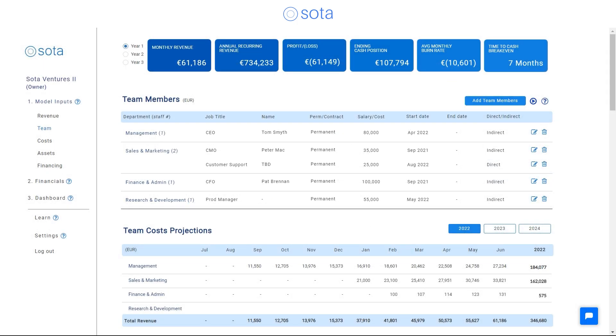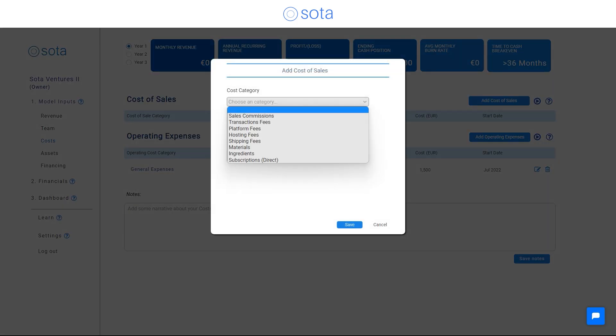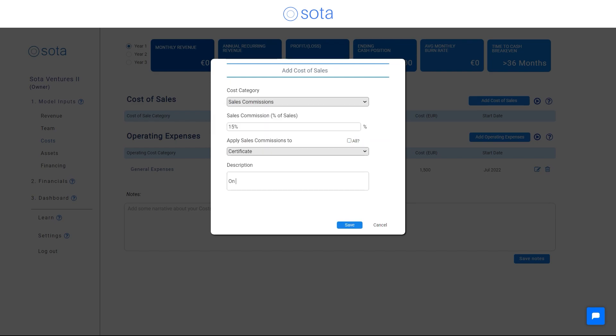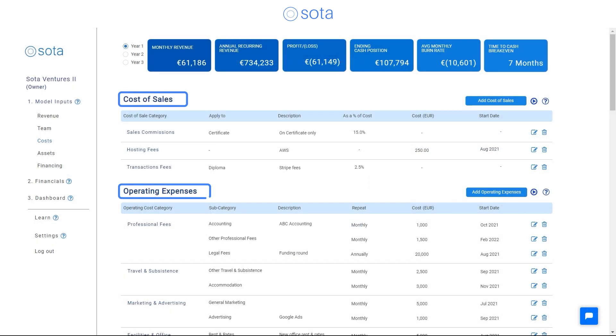After that, you can add all the other costs associated with your business. We divide these into cost of sales or cost of goods sold and operating costs.